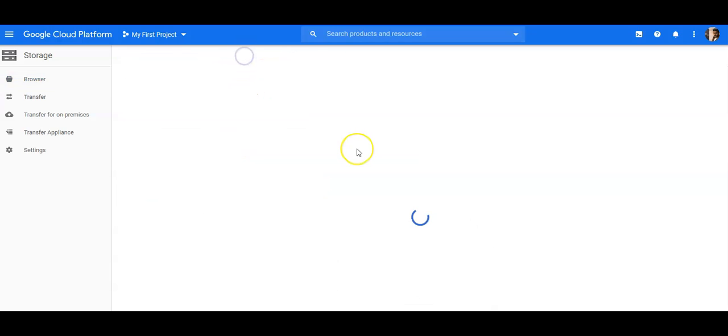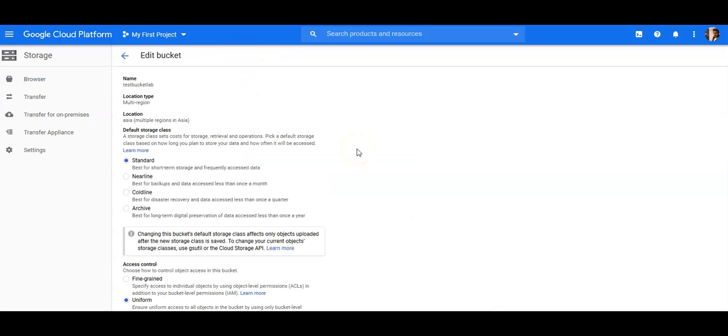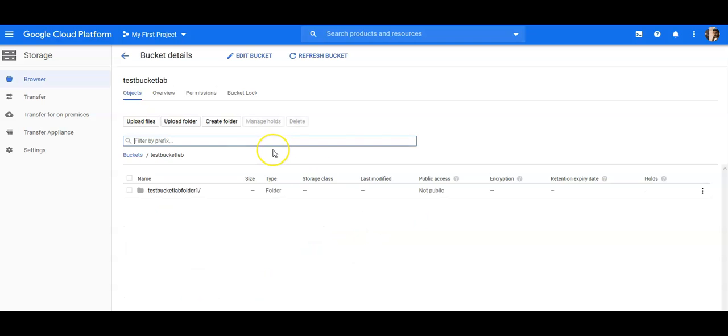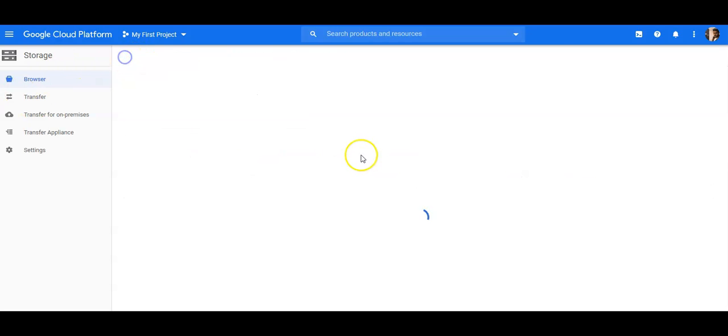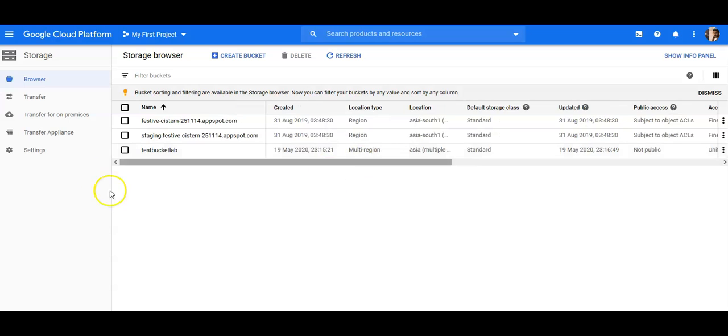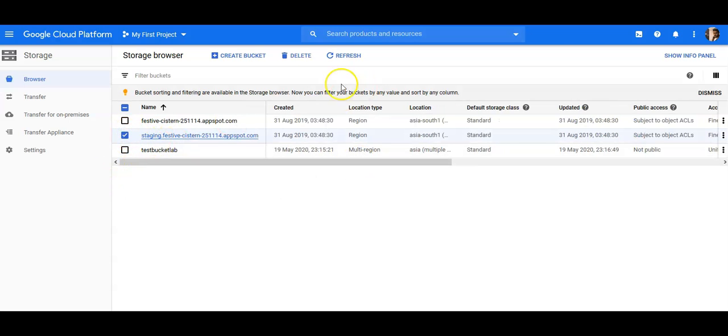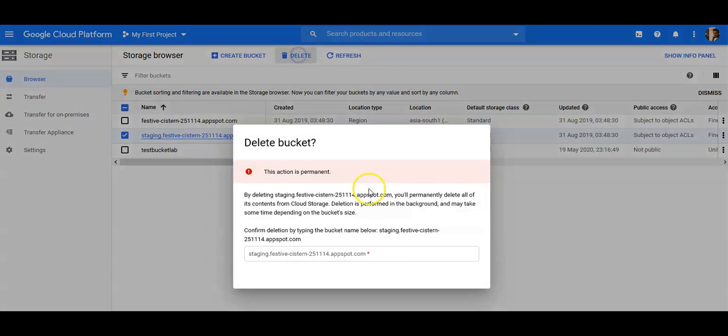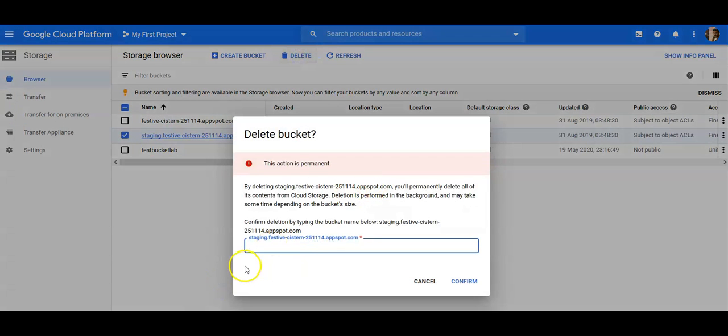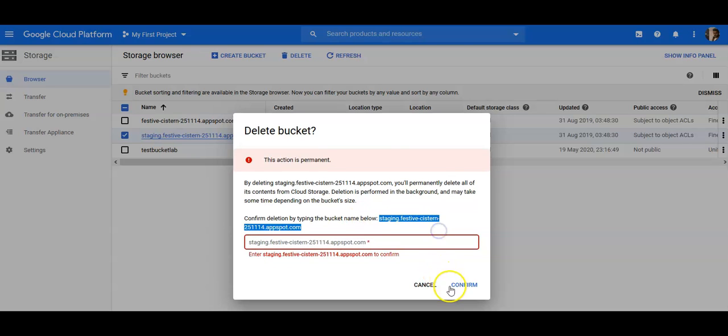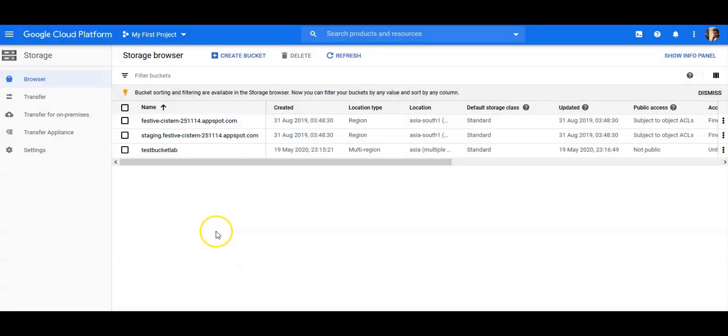I want to edit the bucket. I can edit it, and if I go to my buckets and I want to delete a bucket, you select it, click on delete, and confirm deletion by typing the bucket name below. You just type in the name and click on confirm and the bucket would be deleted.